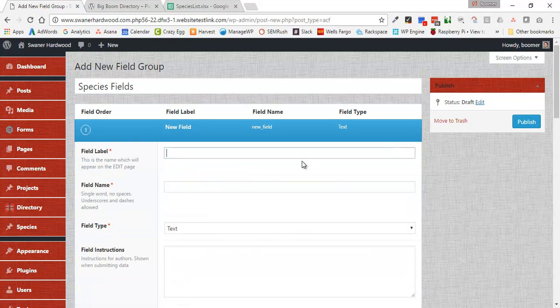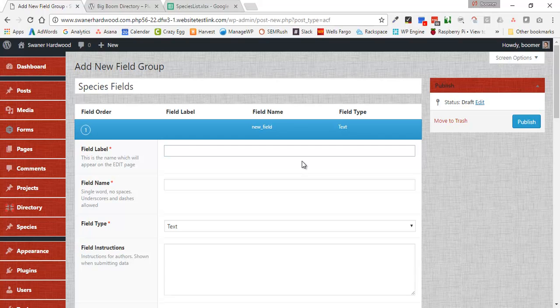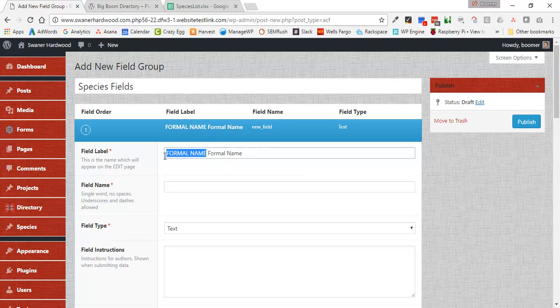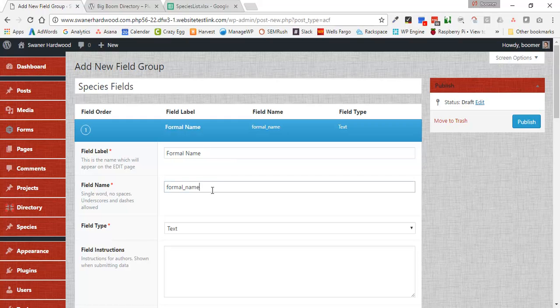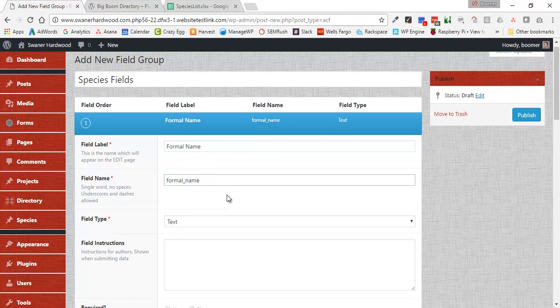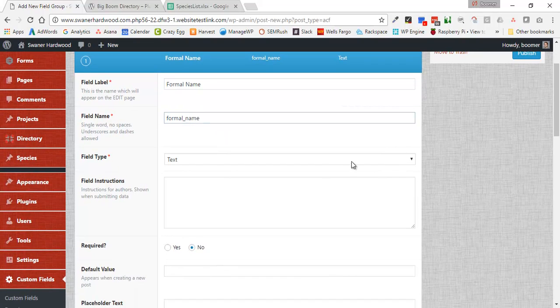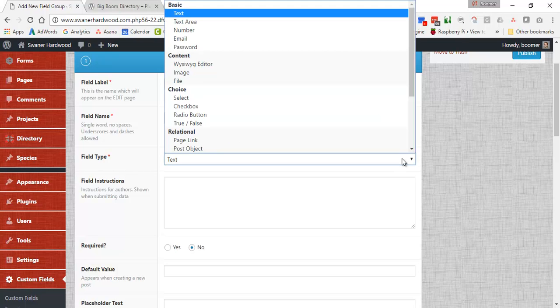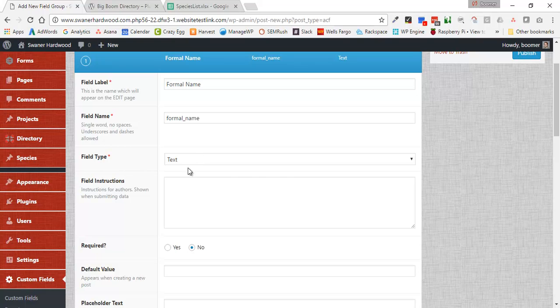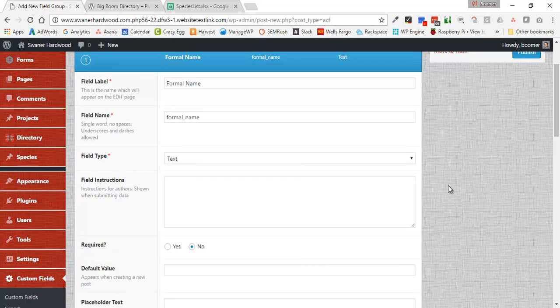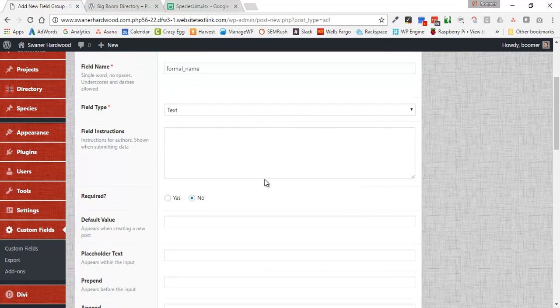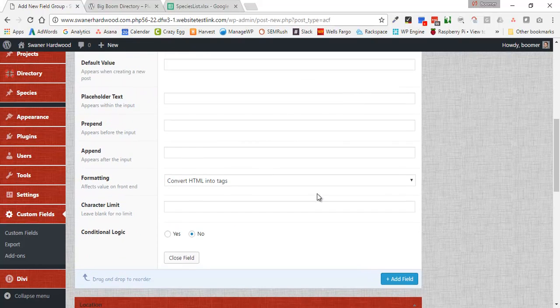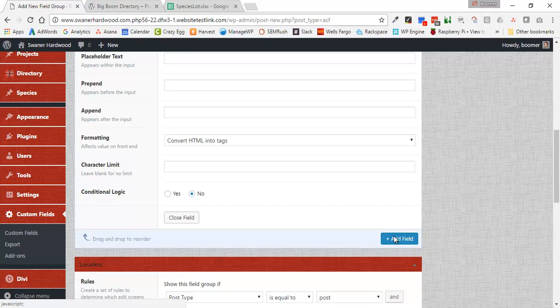The field label is going to be Formal Name. And all I did there was click down into the field name, and this is going to get automatically created. It basically just removes the spaces from your field label. We have a lot of different ways to create fields, so there's a lot of different options. But for this, it's just going to be a text field. Some of these others might be text area or image, things like that. But for this one, it's just going to be text. There's not any instructions, it's not required, there's no default values. So all the rest of this is just going to be left how it is.